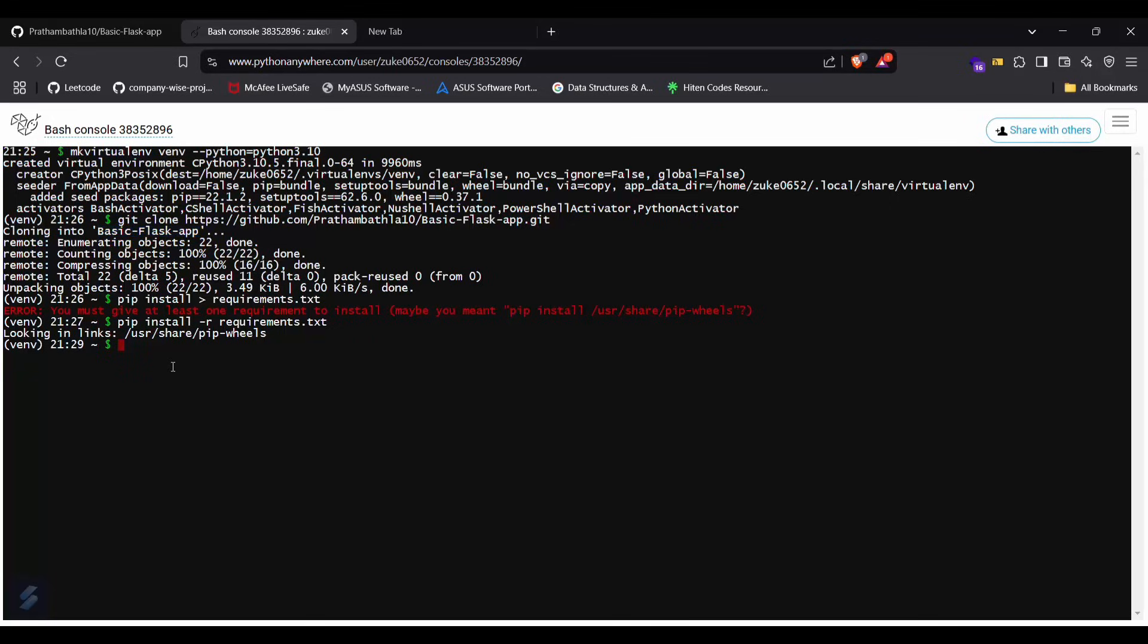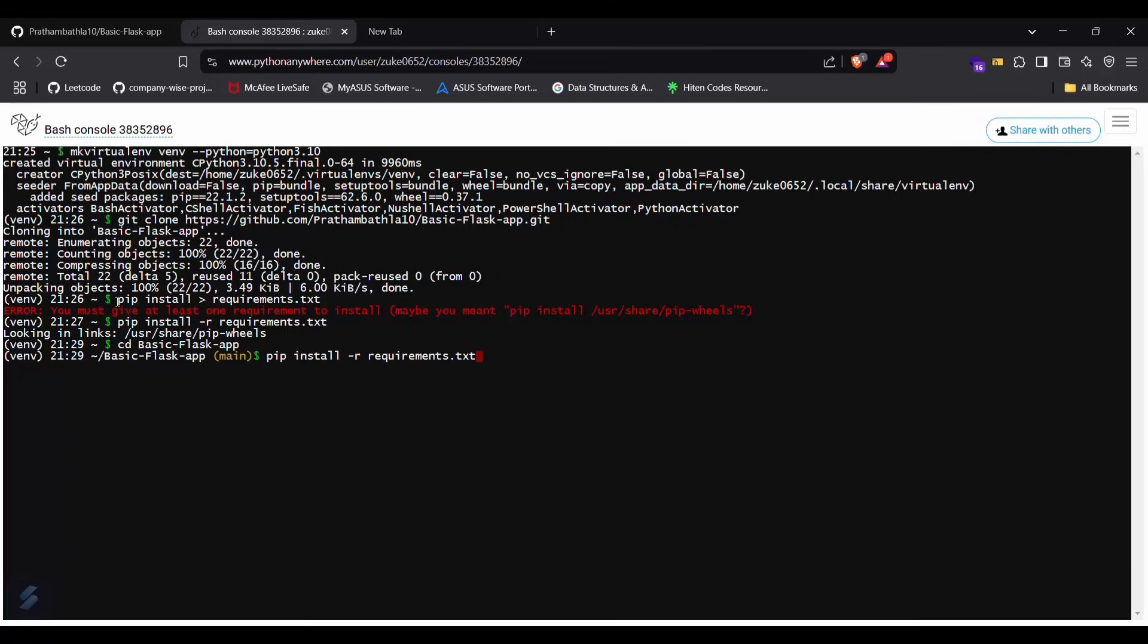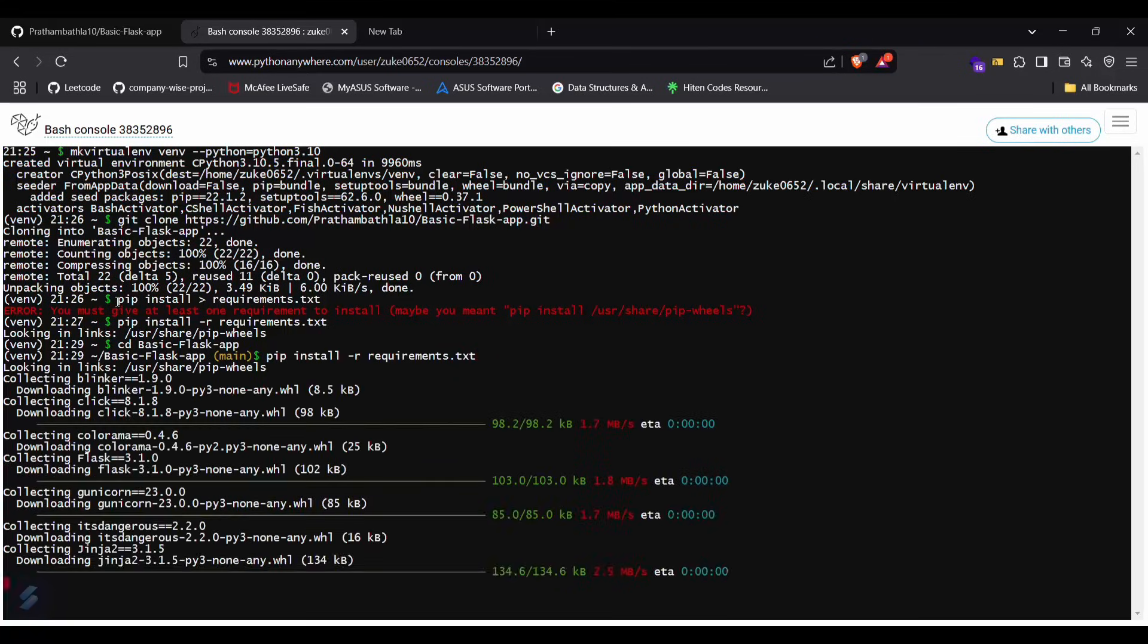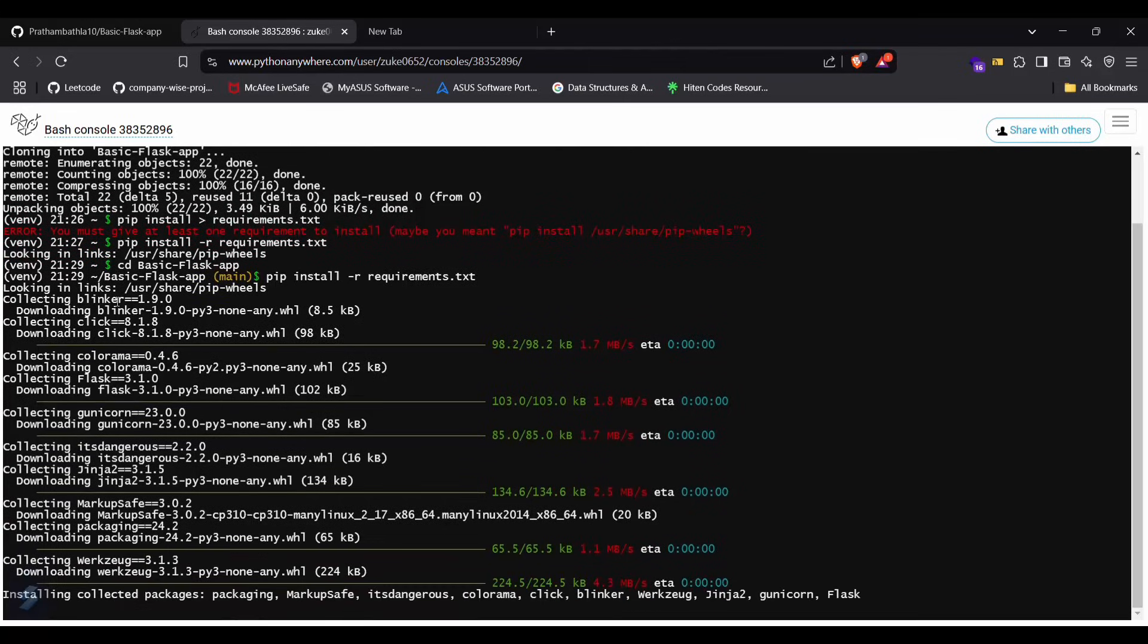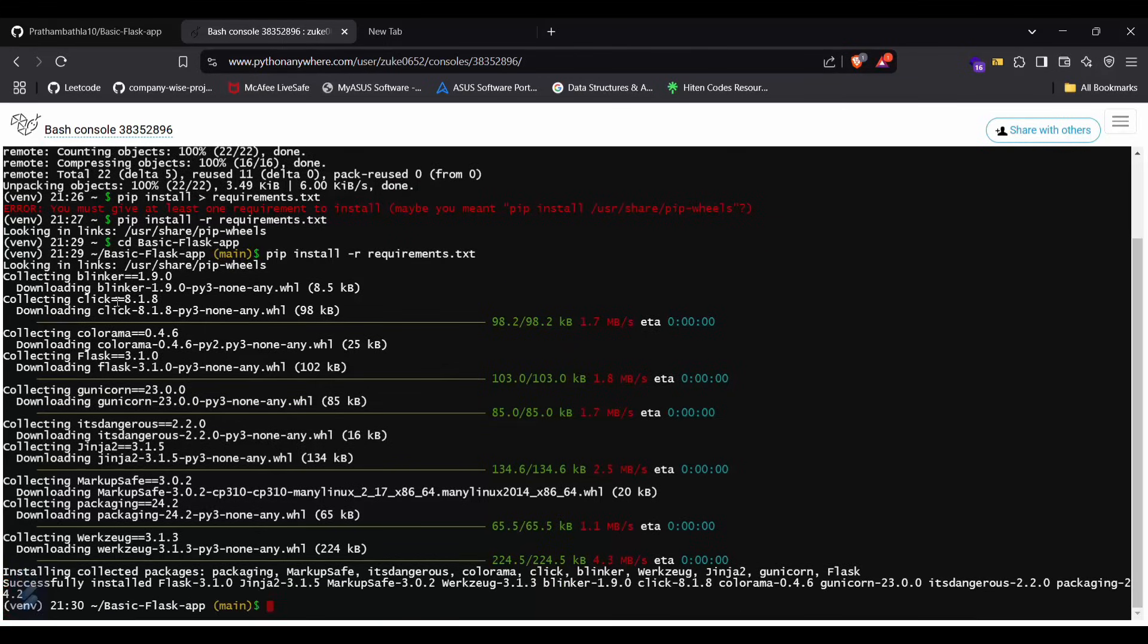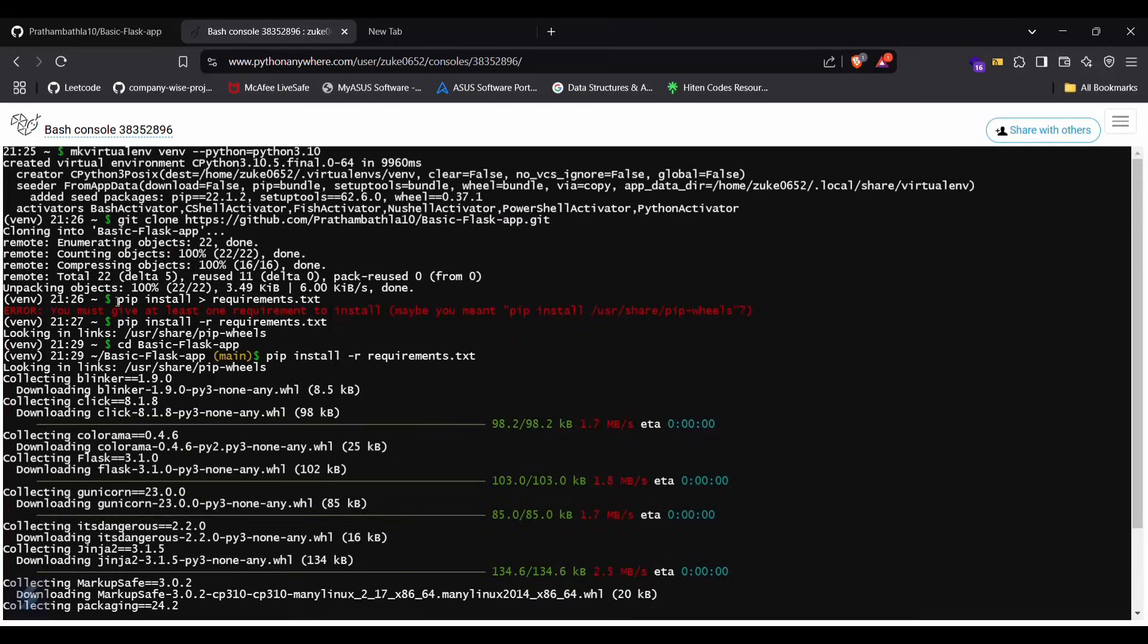Now you have to type this command, this particular command. Yeah, our packages are getting installed. So we are almost done.